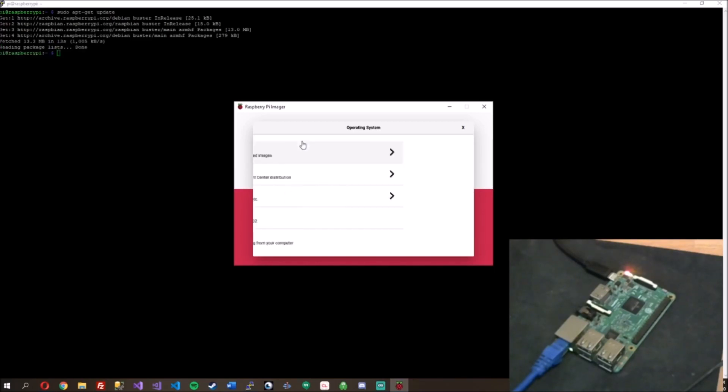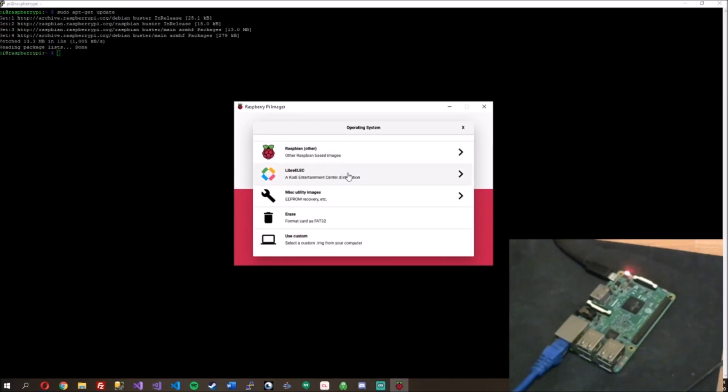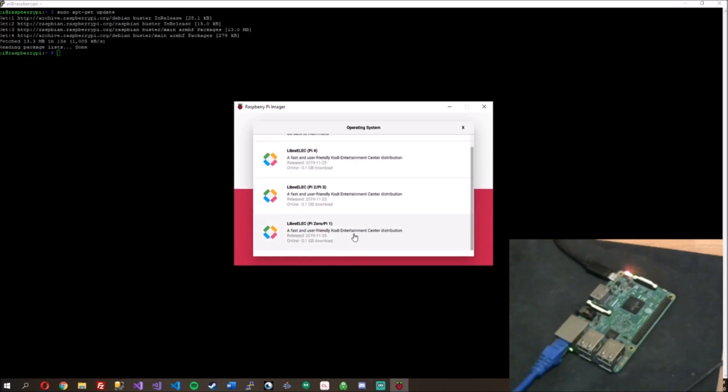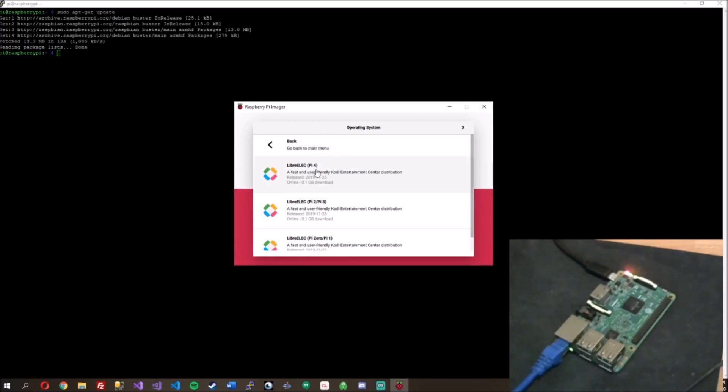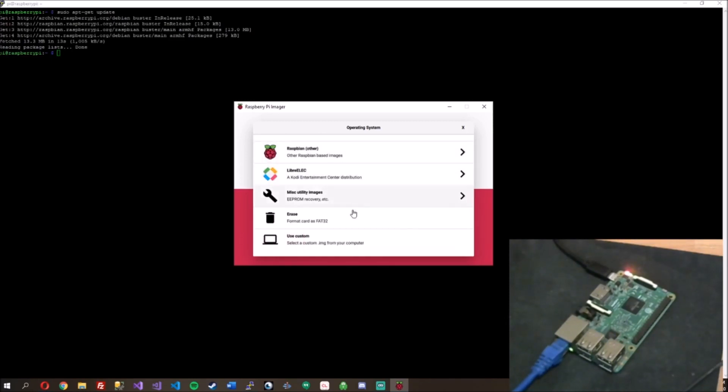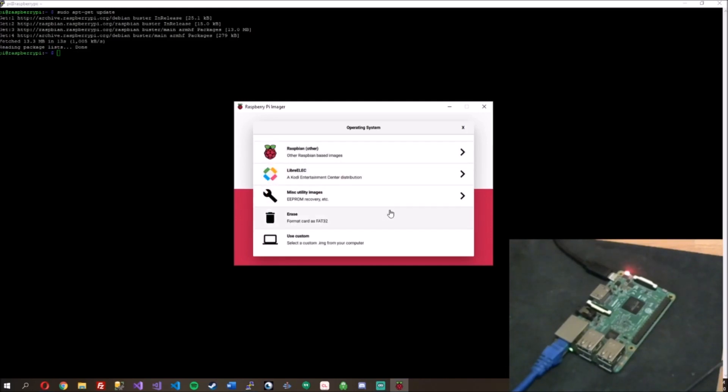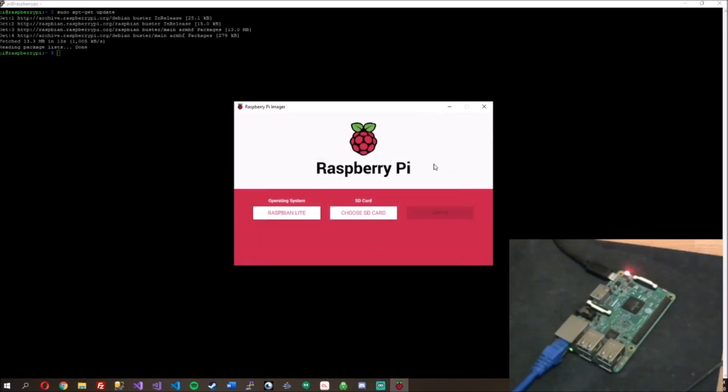you have Raspbian built in here, Kodi with all these different versions for each kind of Pi that you want to flash it to. You can use custom ones and then a Pi for EEPROM boot recovery. So pretty excited. I think it's cool that the foundation came out with this.